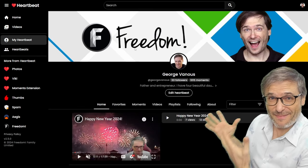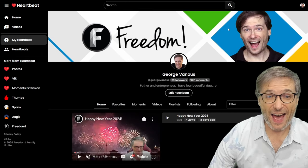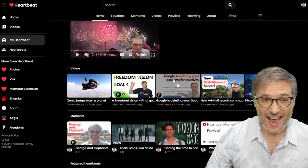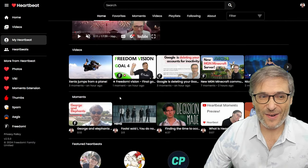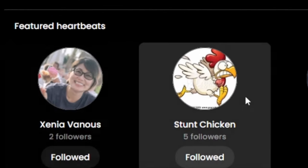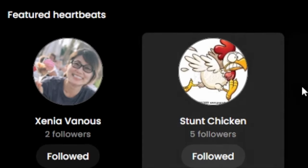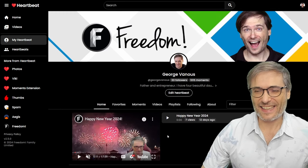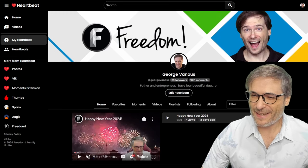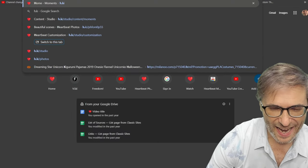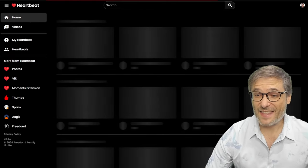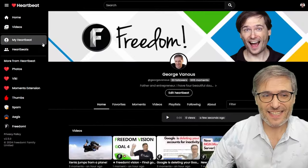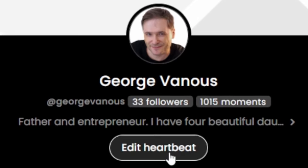This is my Heartbeat. You can see I now have a banner, I have an avatar, I have my videos and my moments, and the other Heartbeats I am following that I want to feature on my Heartbeat. To get this, simply go to h.ki — type that into your browser — then click My Heartbeat and click Edit Heartbeat.